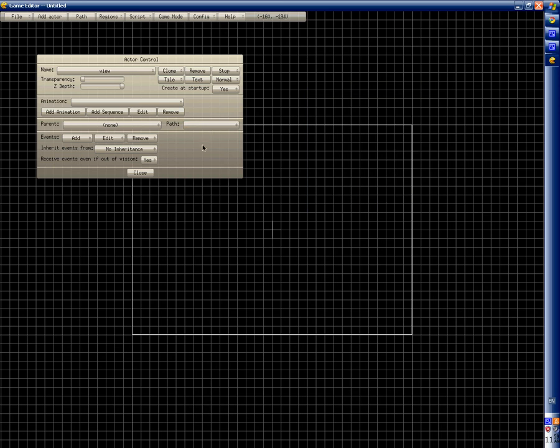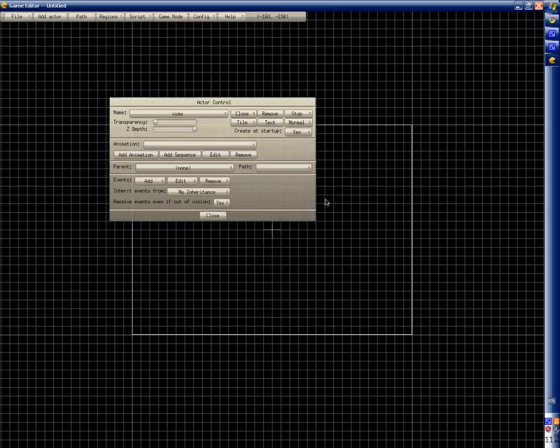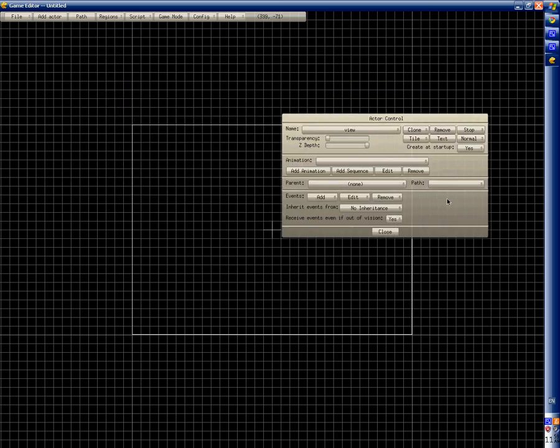Hello YouTube, Judo Chao here. In this tutorial I'm gonna show you how to use activation events.